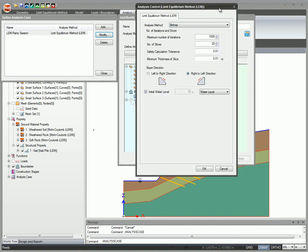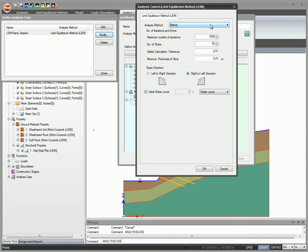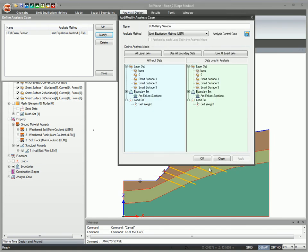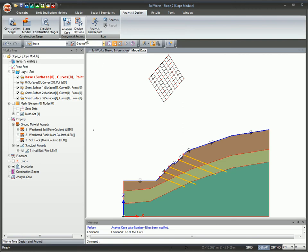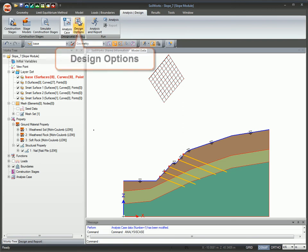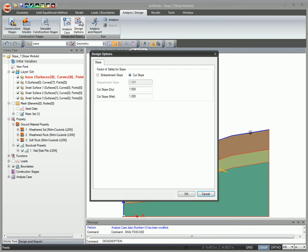Specify the analysis control data. Design options allow you to specify the factor of safety limit for slope conditions.